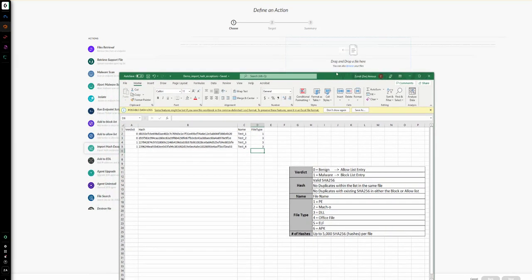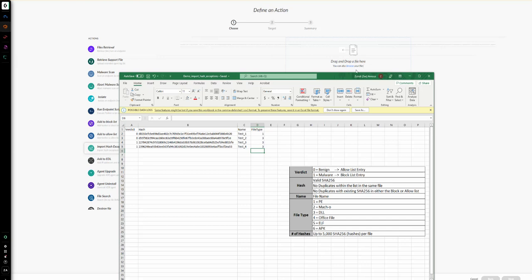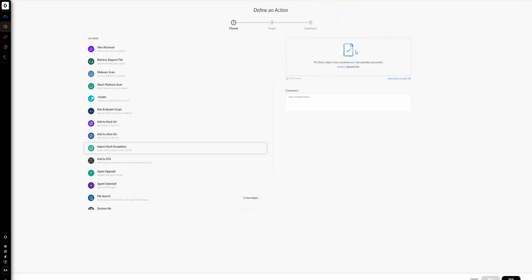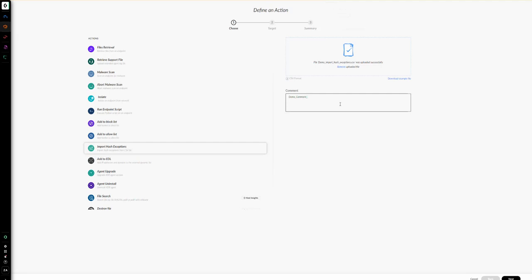Going back to the interface, we can either drag and drop the file or browse for it. I will go ahead and drag and drop the file. The file was uploaded successfully; you can remove it if you need to make any changes and re-add it. In the comment field, let's add a comment that will be applied to all verdicts listed in this file — both zero and one verdicts, meaning both the benign and malware entries. I will type 'demo comment import hash.' This comment will appear in both the allow list and the block list since we have both verdict types in the file. After that, click Next.